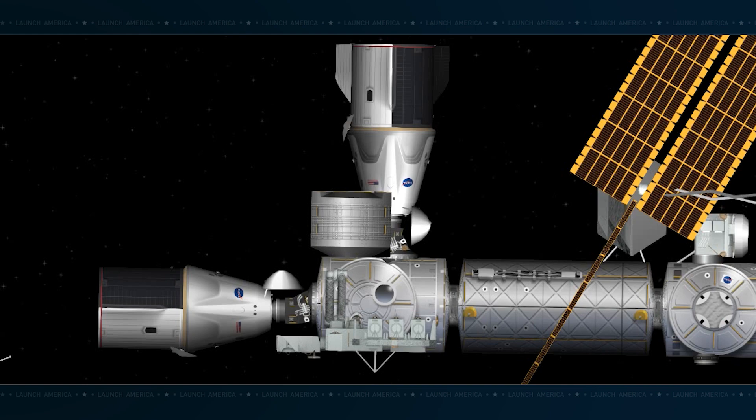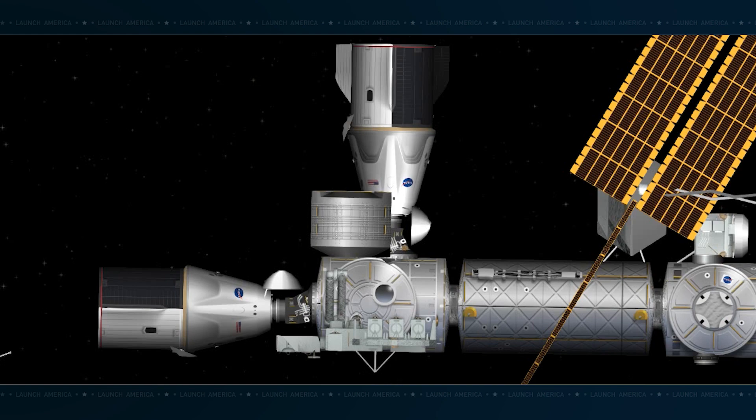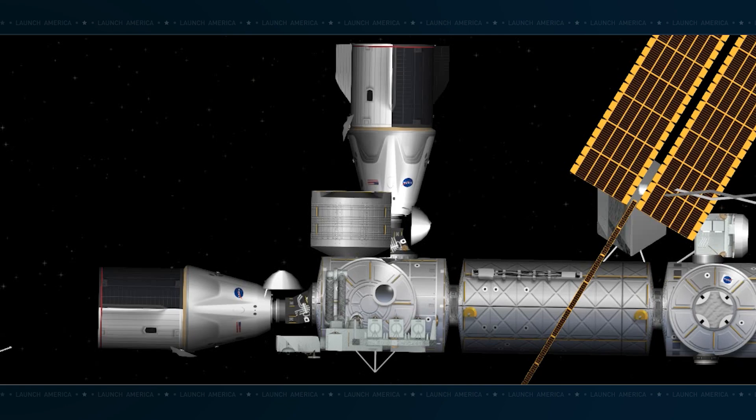Be sure to follow SpaceX and NASA on social media for real-time updates. So thanks again for watching. Go NASA, go SpaceX, and go Crew 6, and, of course, Crew 5, too. We'll now hand it over to Rob at the Johnson Space Center in Houston to continue sharing the mission as the crew prepares to board their home for the next six months, the International Space Station. For those of you watching on the SpaceX YouTube channel, please head over to NASA TV to follow the coverage live.